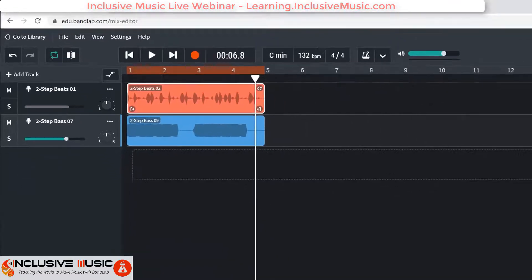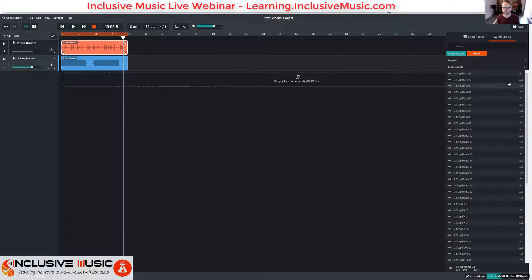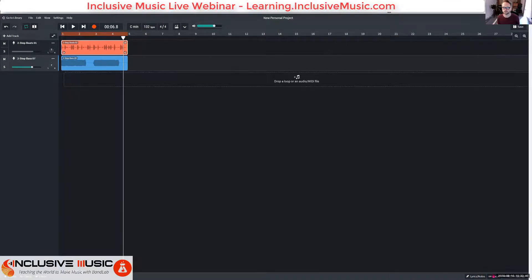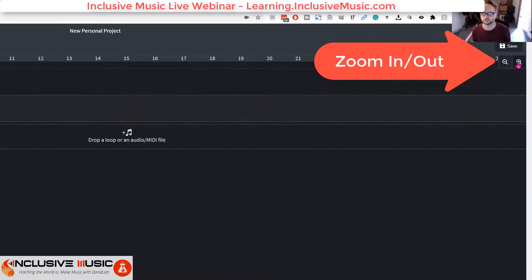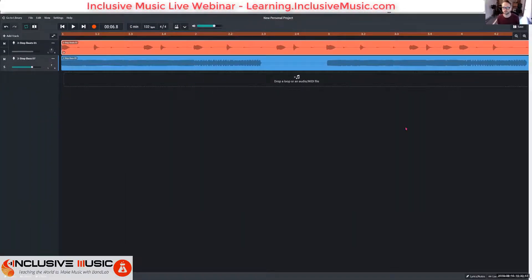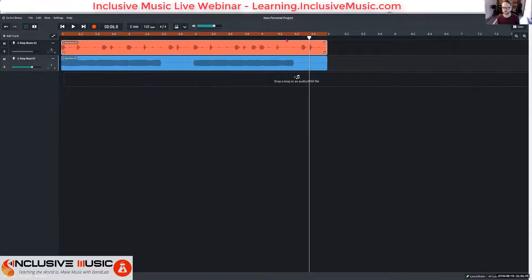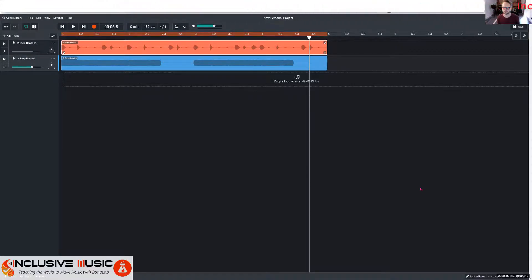I'm also going to zoom in — in the top right-hand corner there is a plus button. You have to turn loops off first because they hide it. I'm going to zoom in so I can see bars one to five while working in that area. You might want to do that to get a nice lot of real estate on screen. Now you can see the bars are split into smaller sections like 4.2, 4.3, etc.